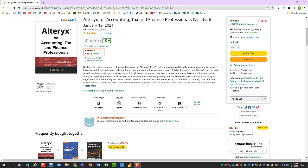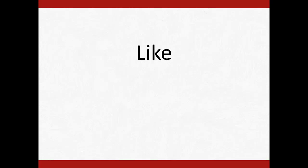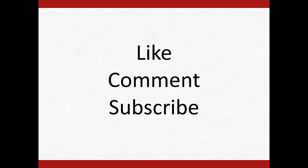For more on tools that are relevant to CPAs, you can refer to my book, Alteryx for Accounting, Tax, and Finance Professionals, which is available on Amazon. If you found this video to be helpful, please like it, leave a positive comment, and subscribe to my channel by clicking on my profile picture in the screen that follows. Thank you for watching.